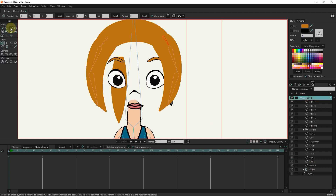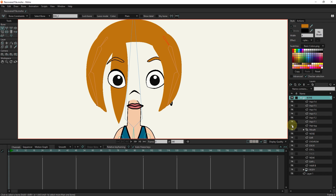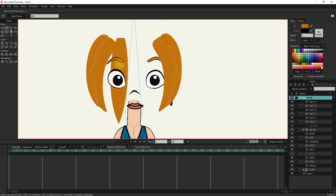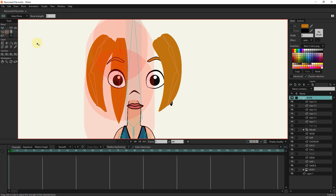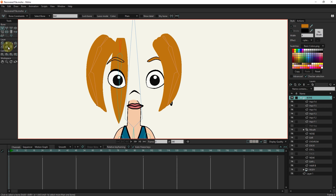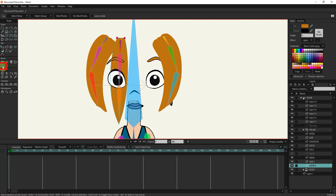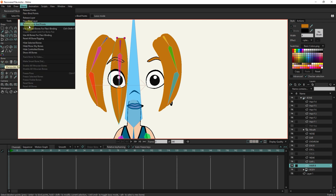I select the bone layer and create hair bones with the add bone tool. I select all the bones and make their power zero. I connect the first bone to the head bone. I select the hair layer and bind each bone to its corresponding points. If the add points tool is not active for you, click on the release layer option in the bone section to activate add points.